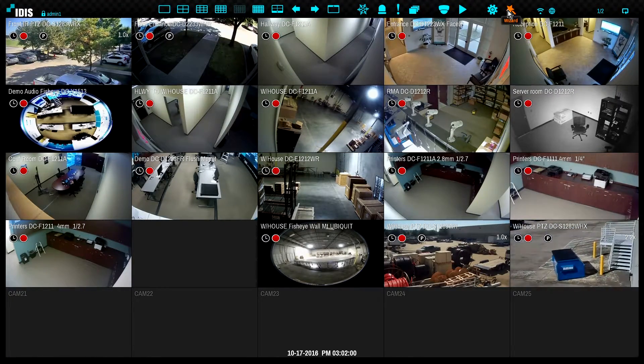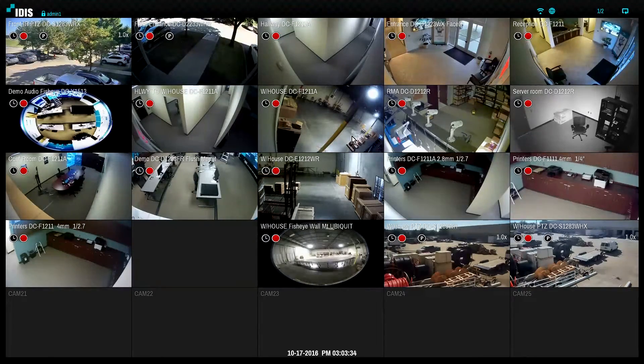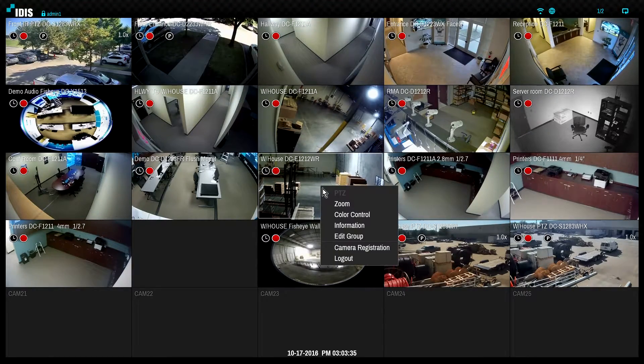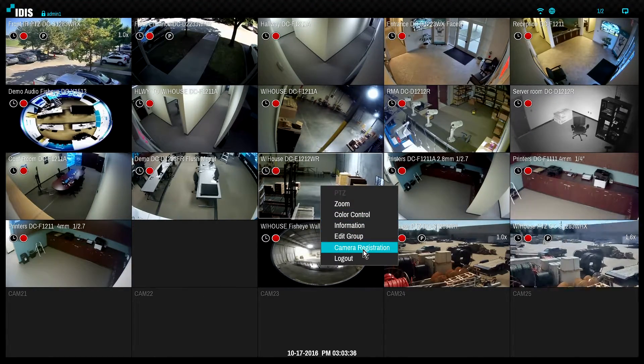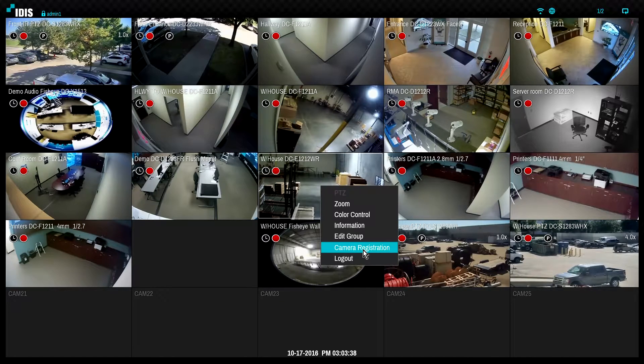To return to the camera registration page at a later time, simply right-click on the live view and select camera registration.